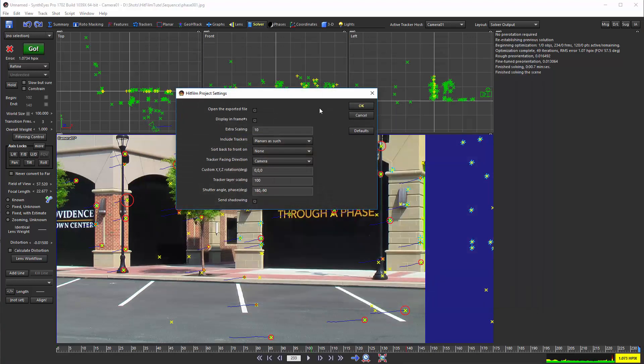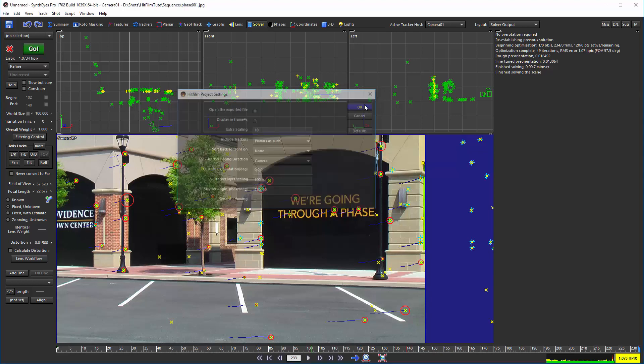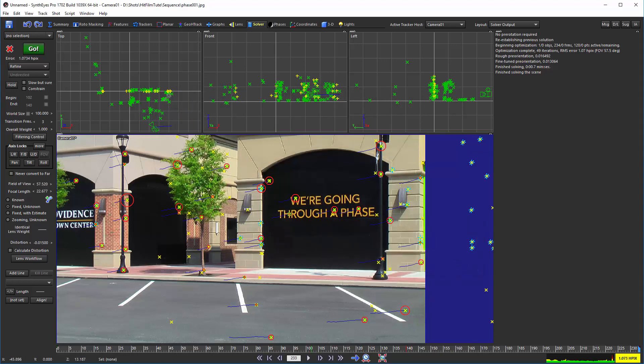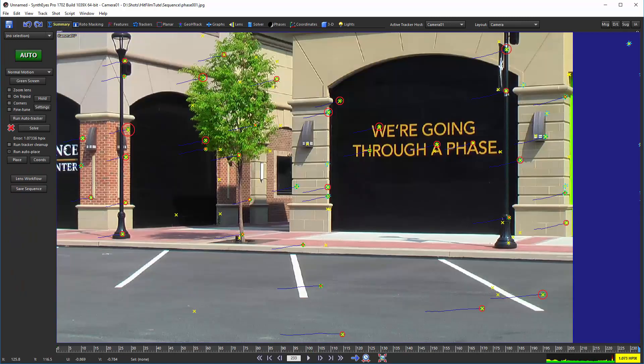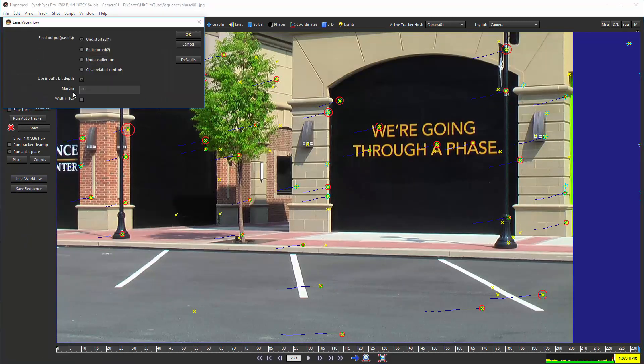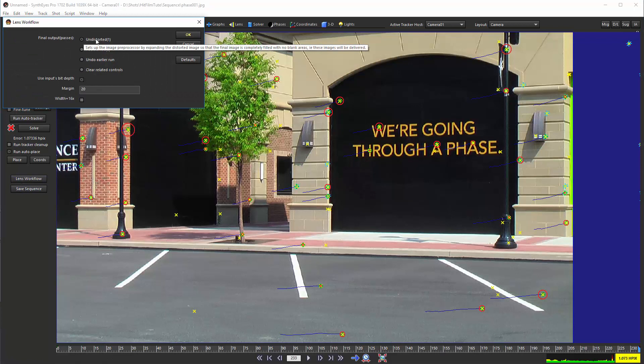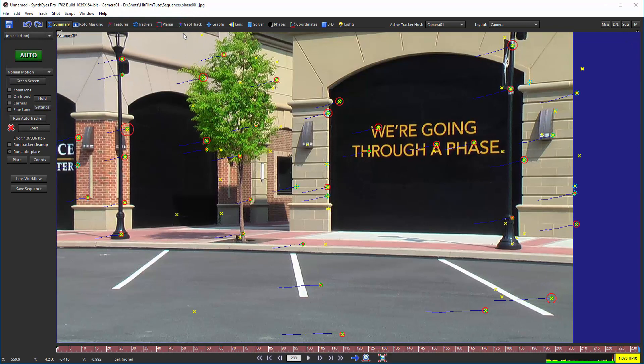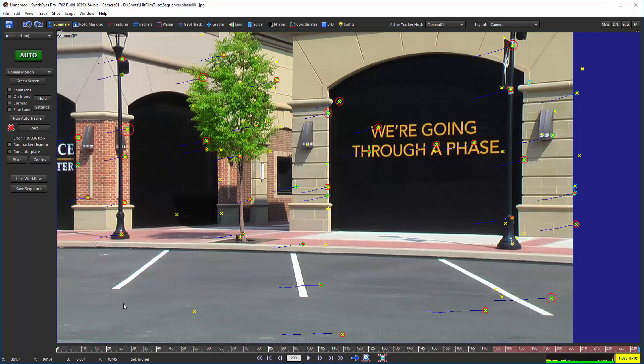So, now we have some really quite crappy sort of solve with this lens distortion in it. And we want to take a look at what happens with this and how that shows up inside of HitFilm. So, we'll run the export again. And this time, I'm just going to turn off that open the exported file.